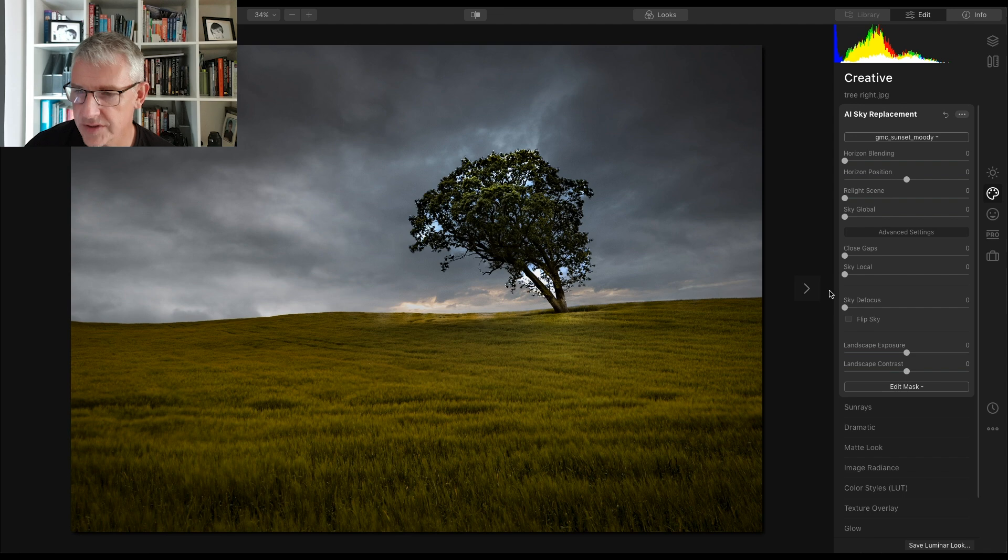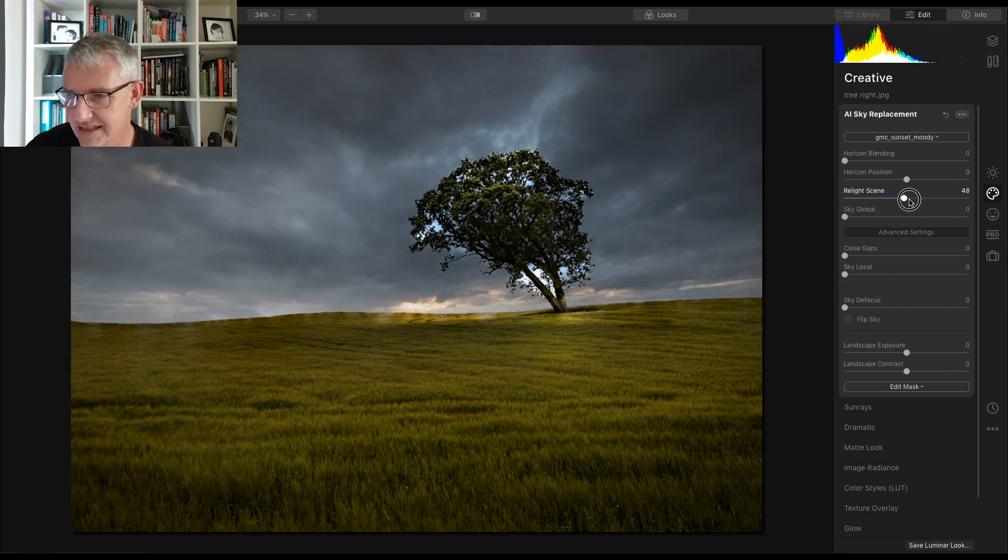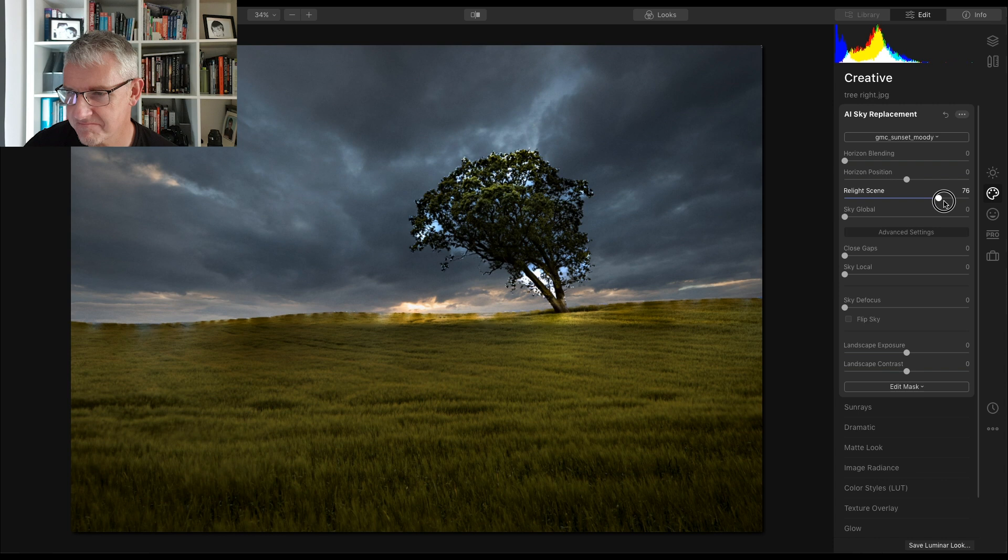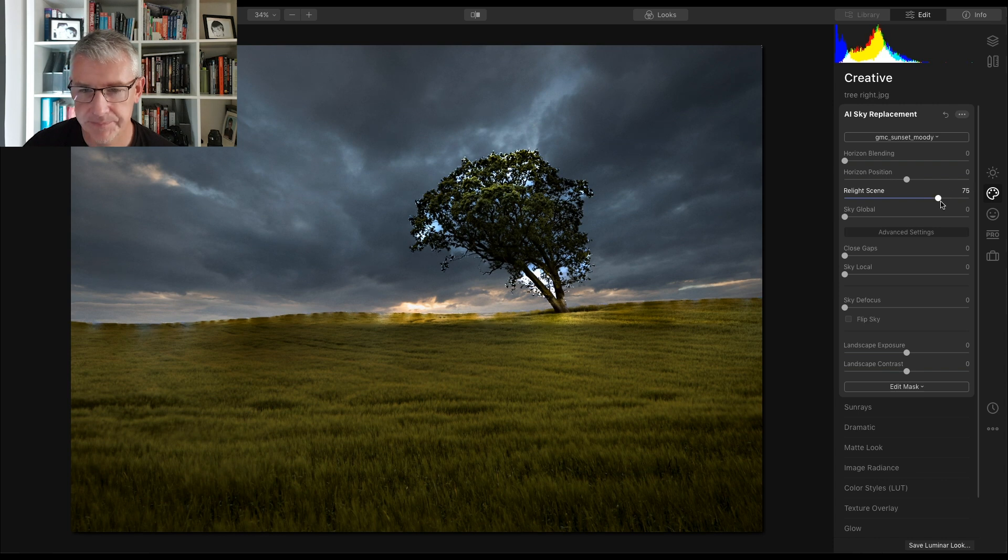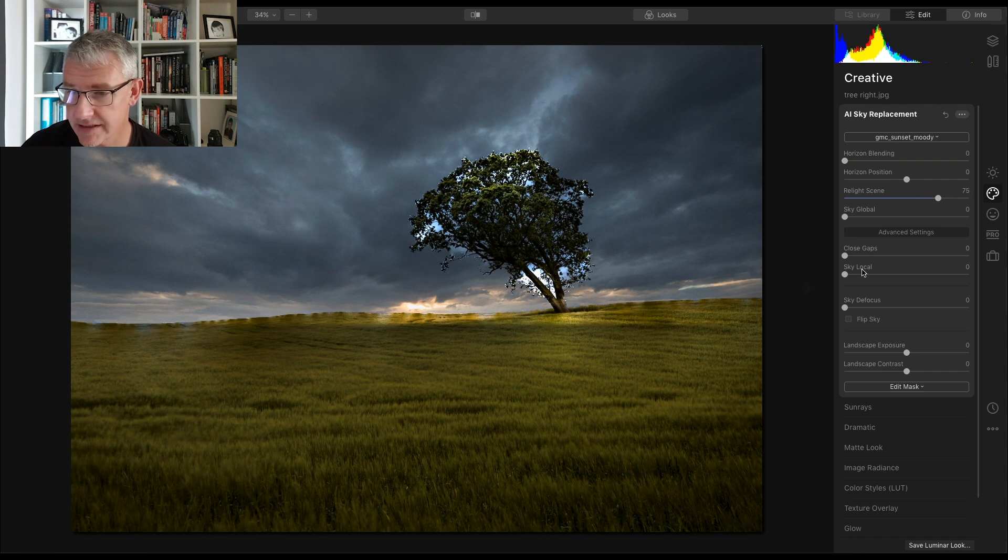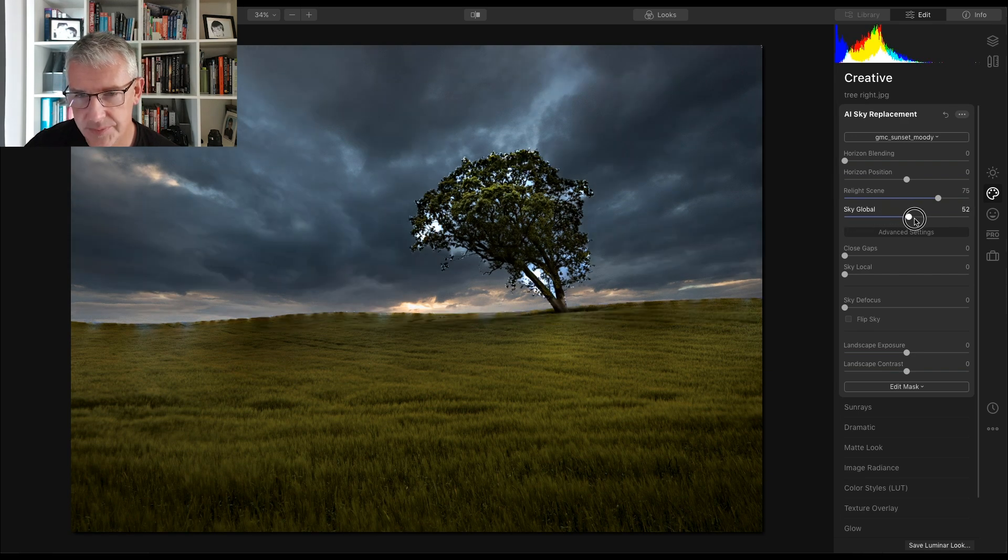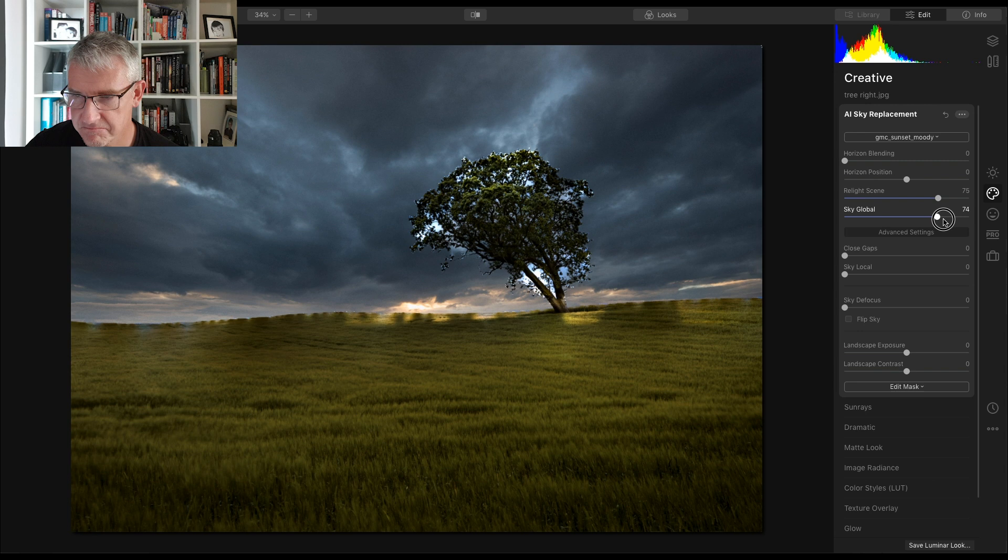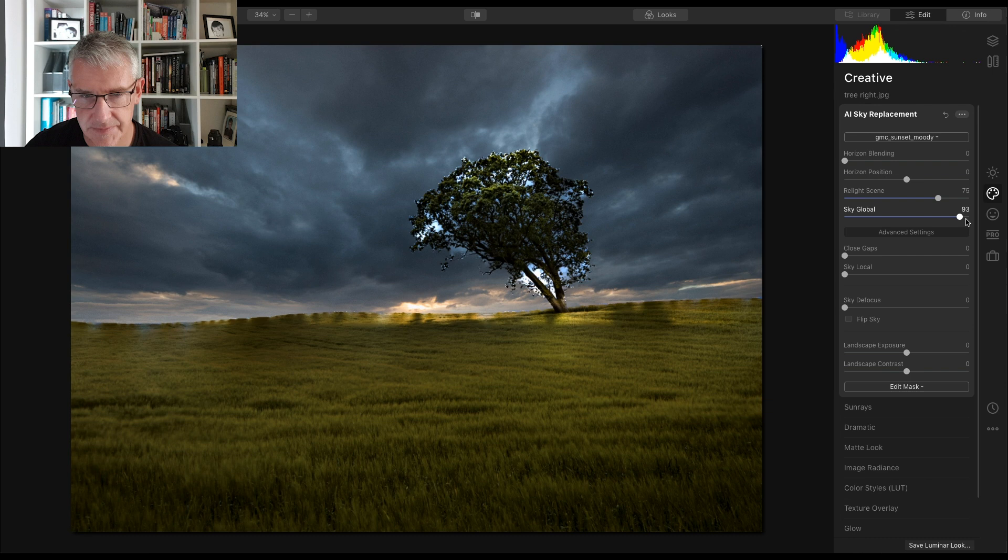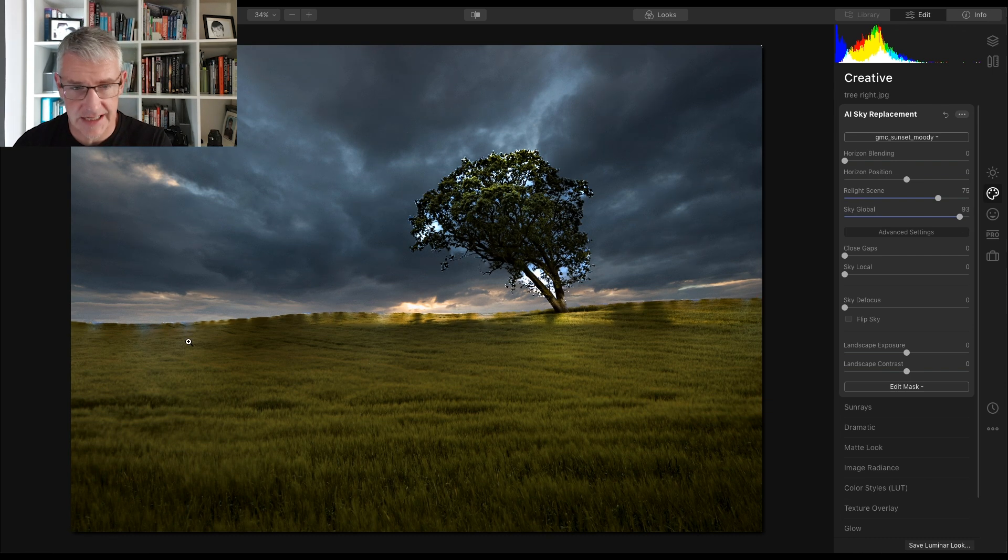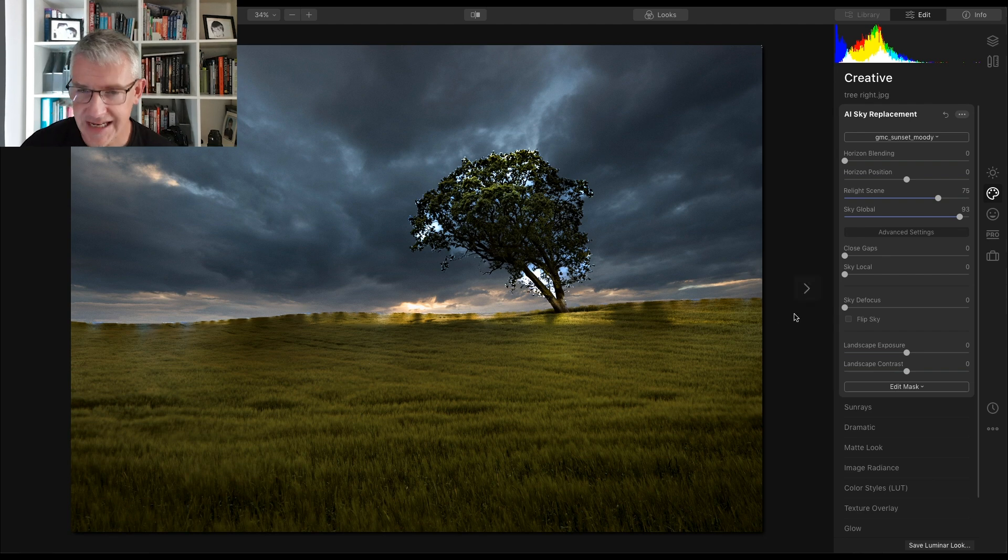What we're going to do here is I'm going to take the relight scene up to around 75. You can still see this all highlighted at the moment. The global I'm going to take up to around here, roughly a bit there and you can see it's bleeding. The AI interface is taking its time just to read everything with this.